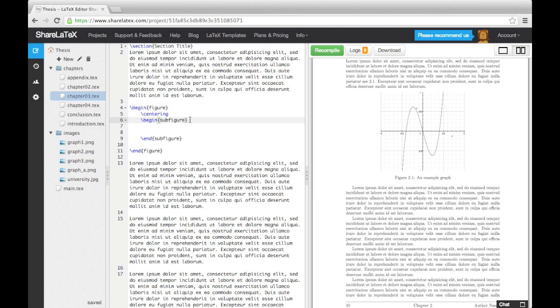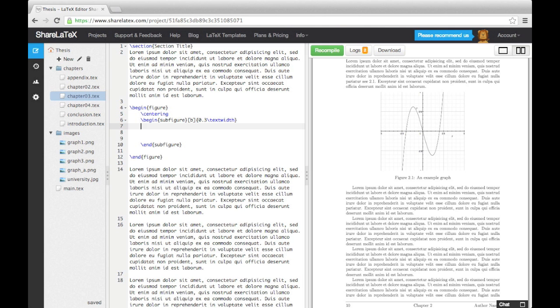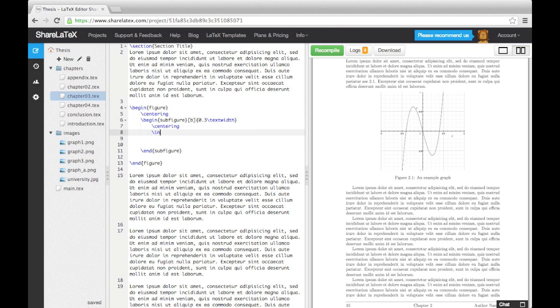As we want three images next to each other, we set a width of 0.3 times the text width. You need to make sure that the sum of the widths you specify for the sub-figures is less than the text width if you want them all on the same line.